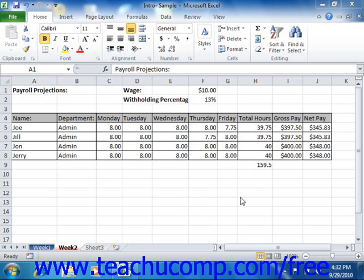Consolidating data refers to making a worksheet that adds, subtracts, or performs some other mathematical operation on information gathered from multiple other worksheets. For example, if you had a workbook that had quarterly accounting balances on four separate worksheets, you could create a single consolidated worksheet that adds the data from the four separate worksheets into a single annual worksheet.